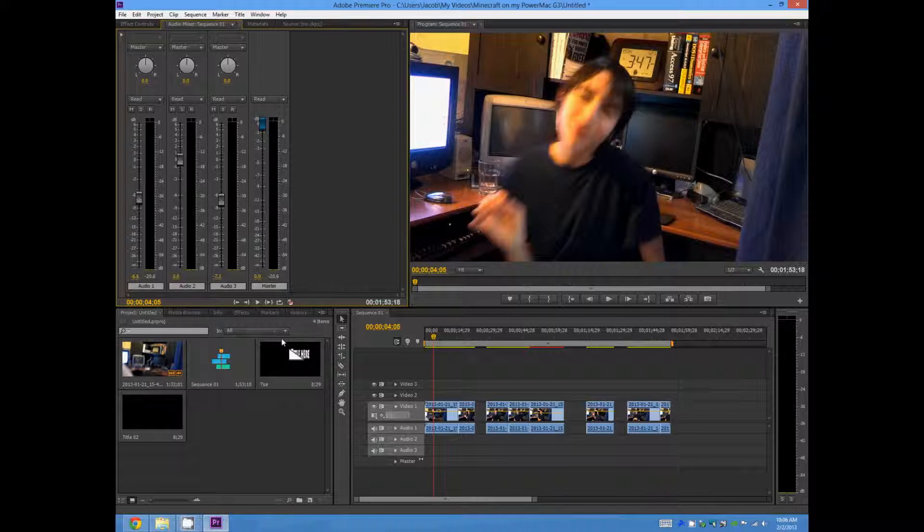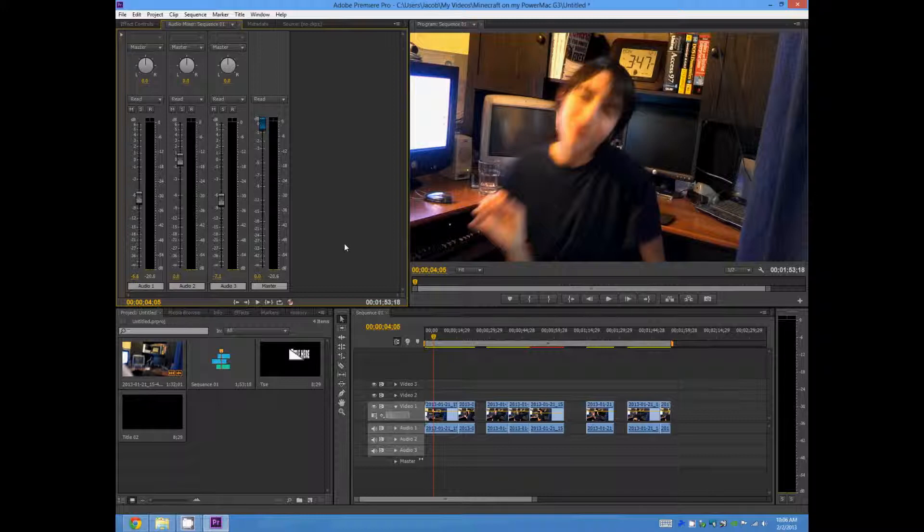Comment, let me know what other video editors you would like me to try out. And I'm Nerd on the Street. I will see you later. See ya.